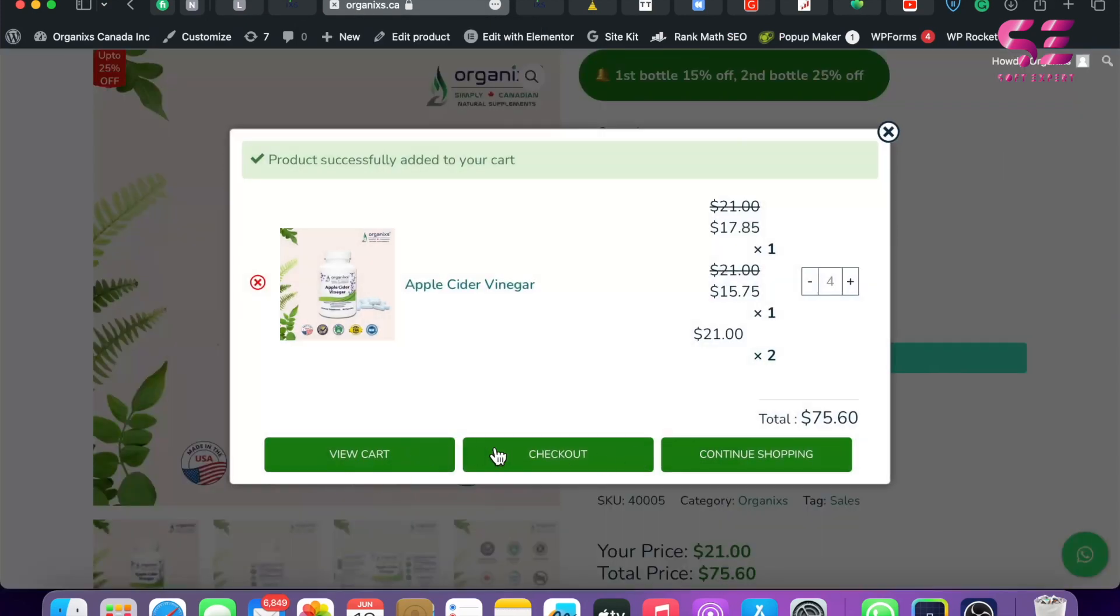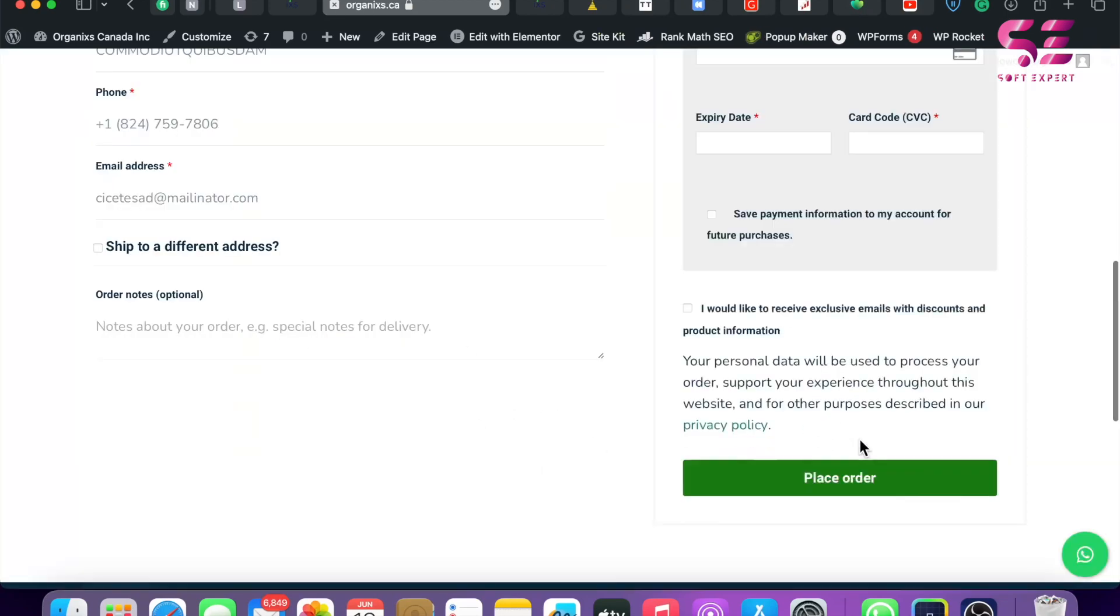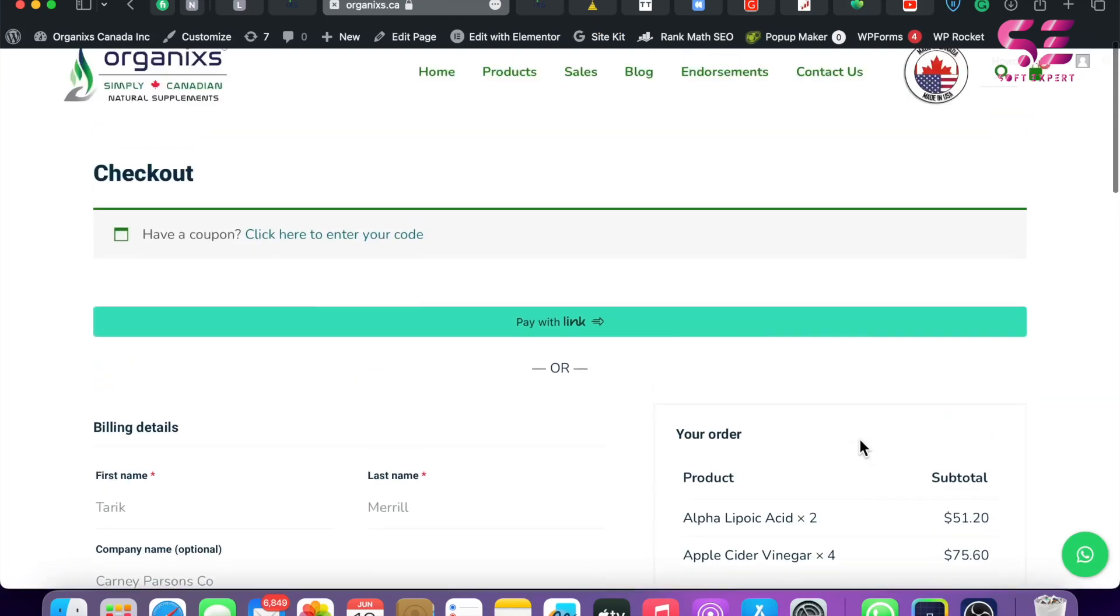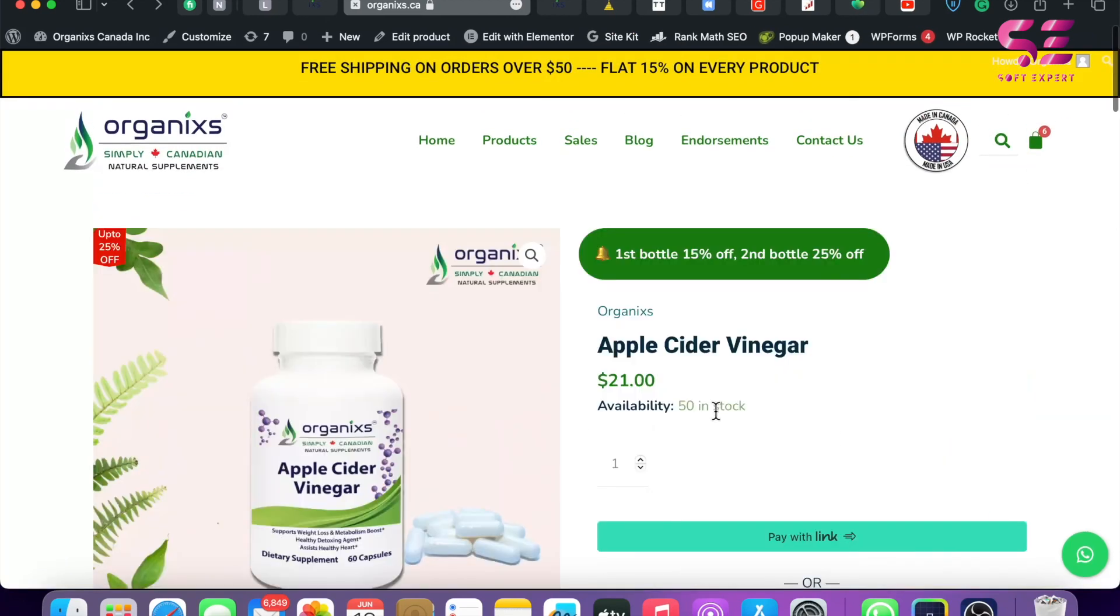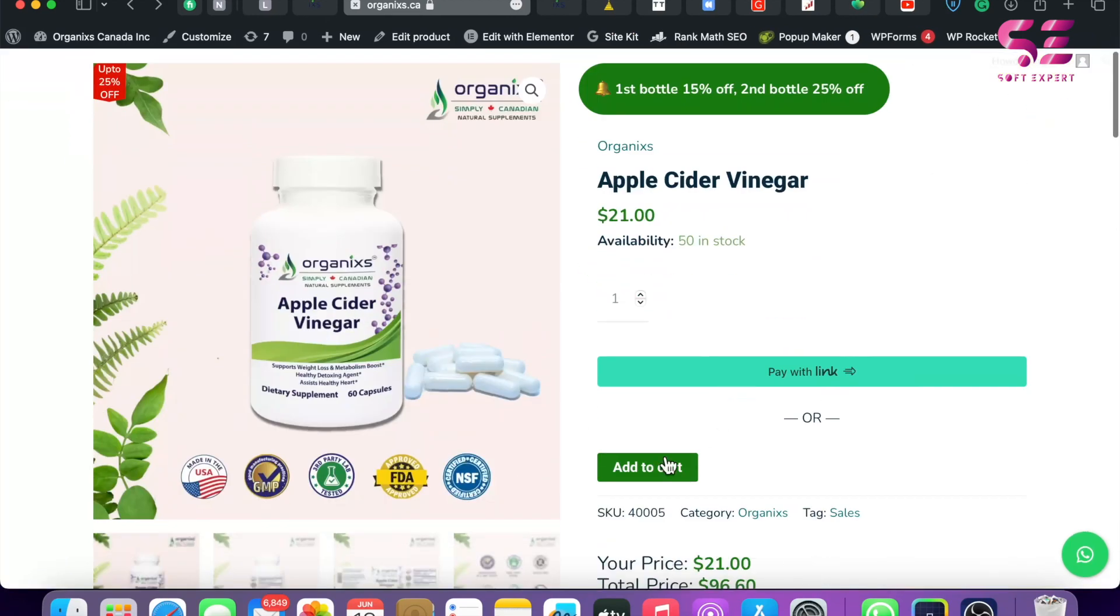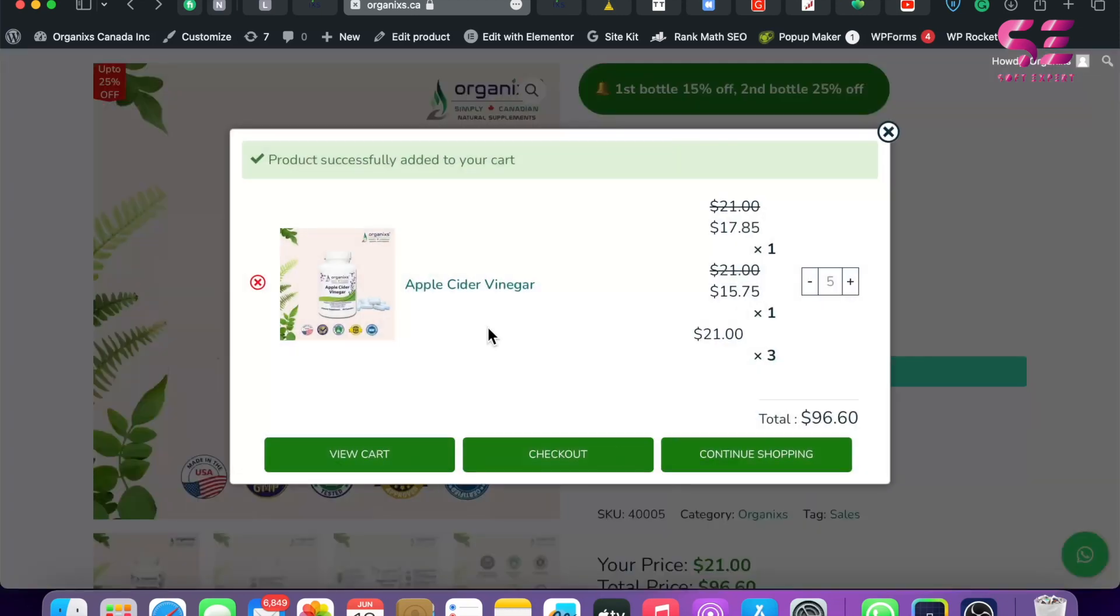So now these are okay, and we have the cart, and we can go to checkout. So this was how you can add a pop-up cart to your WordPress website. I hope the video will help you. If you have any questions, you can ask in the comment section. Thanks for watching, and I'll see you in the next video.